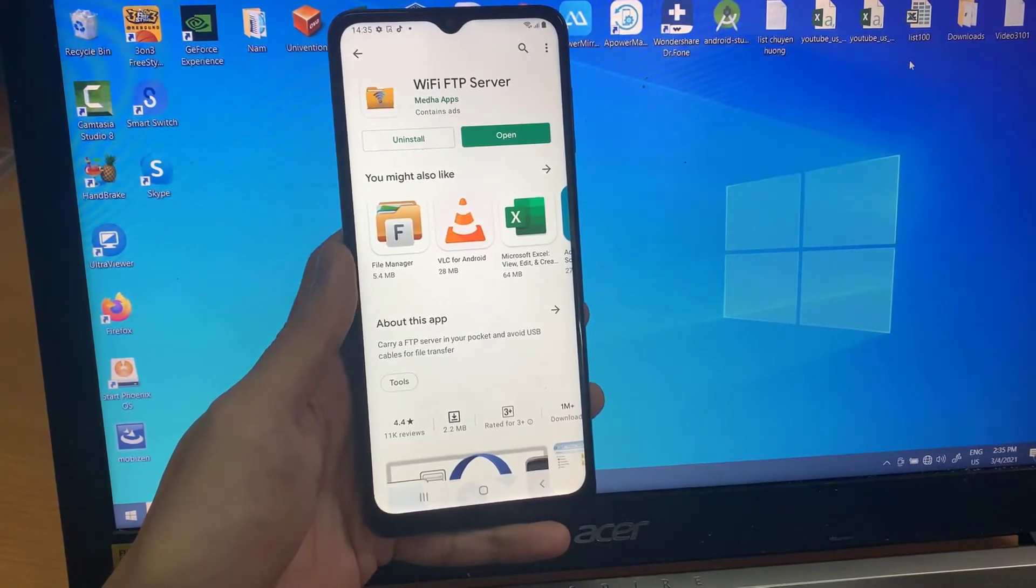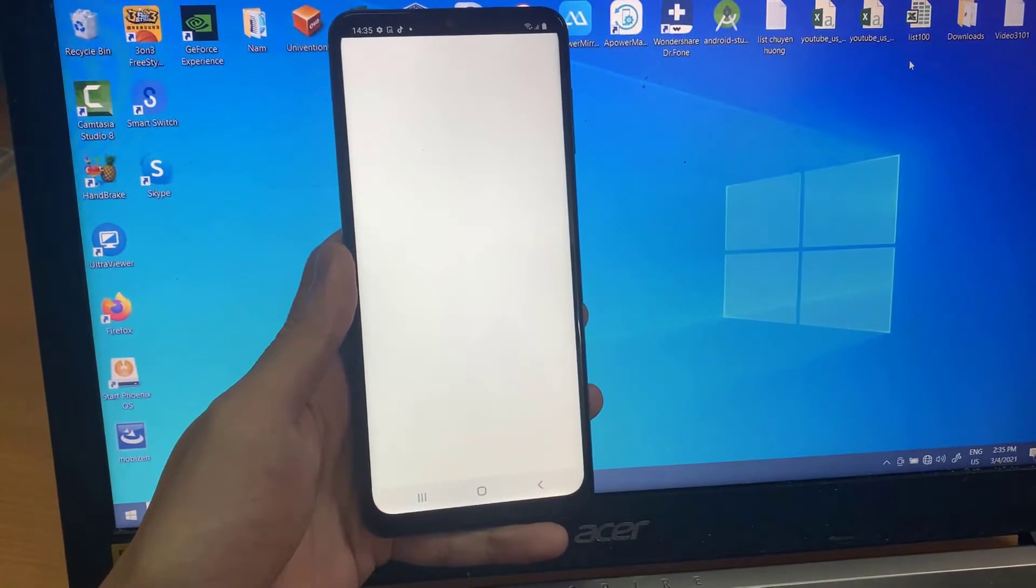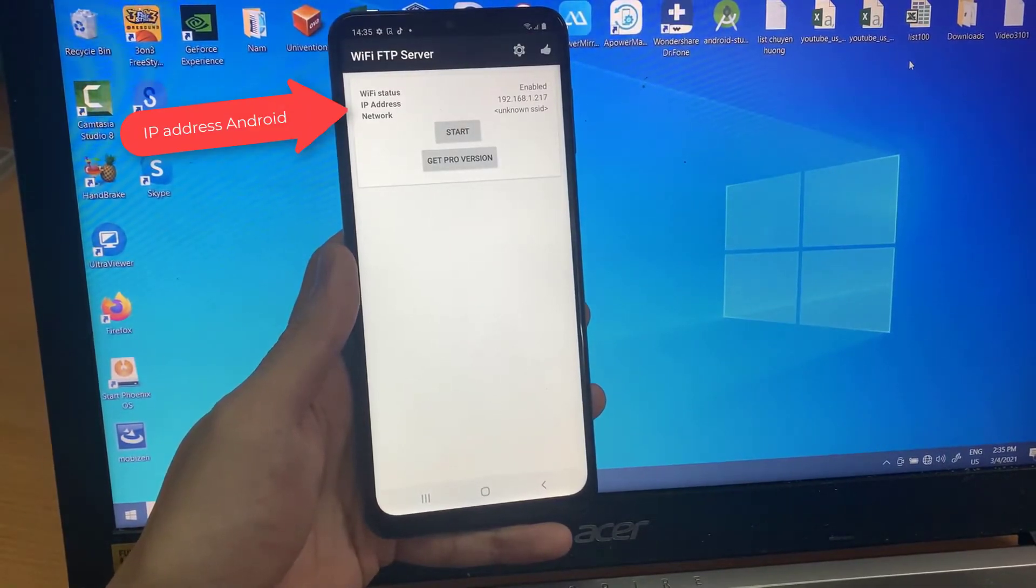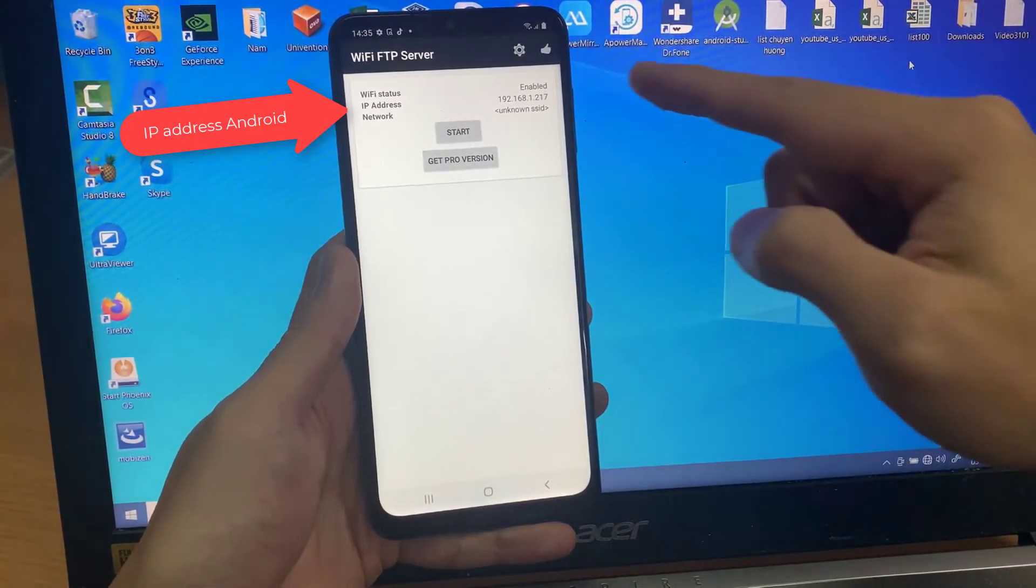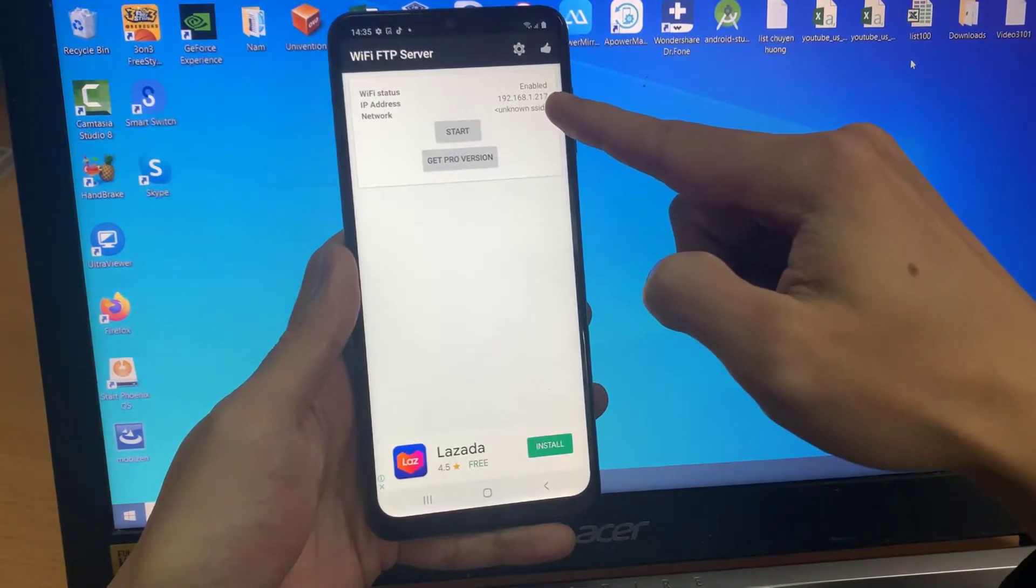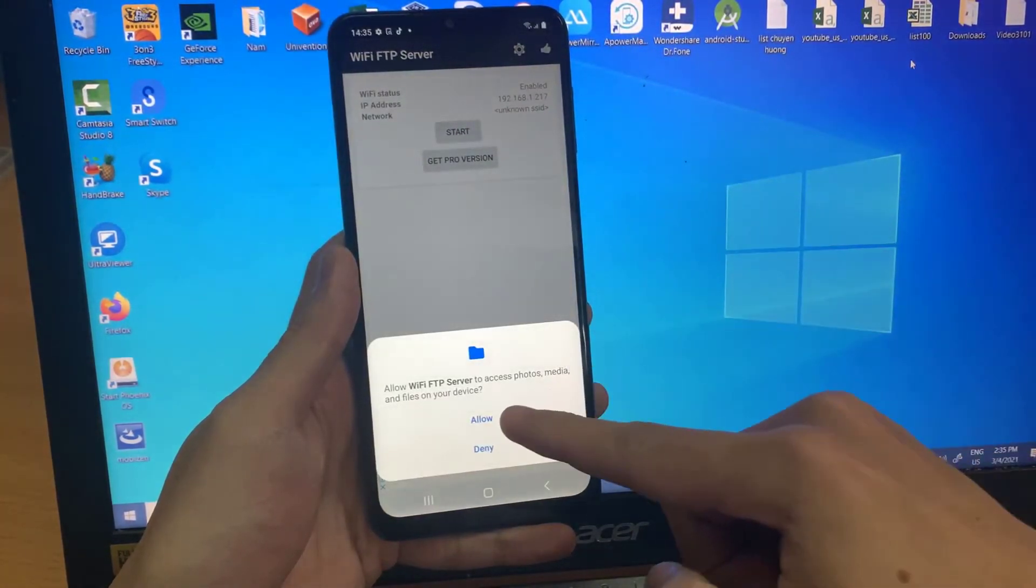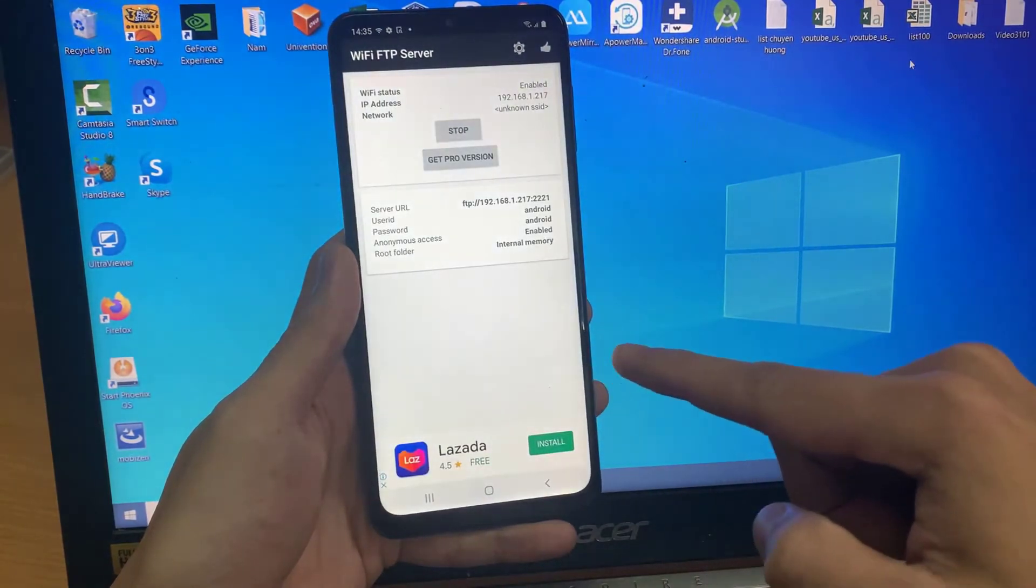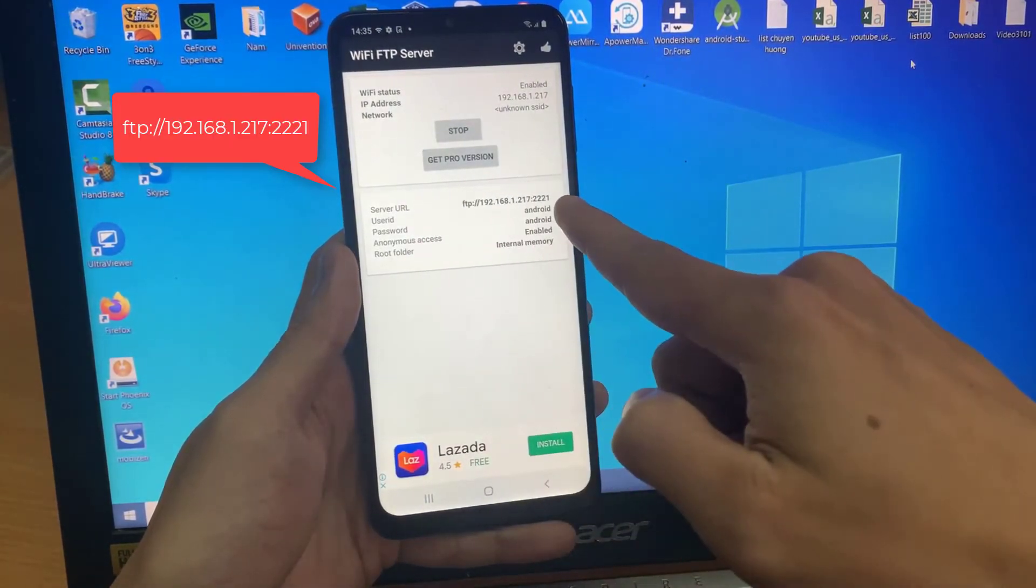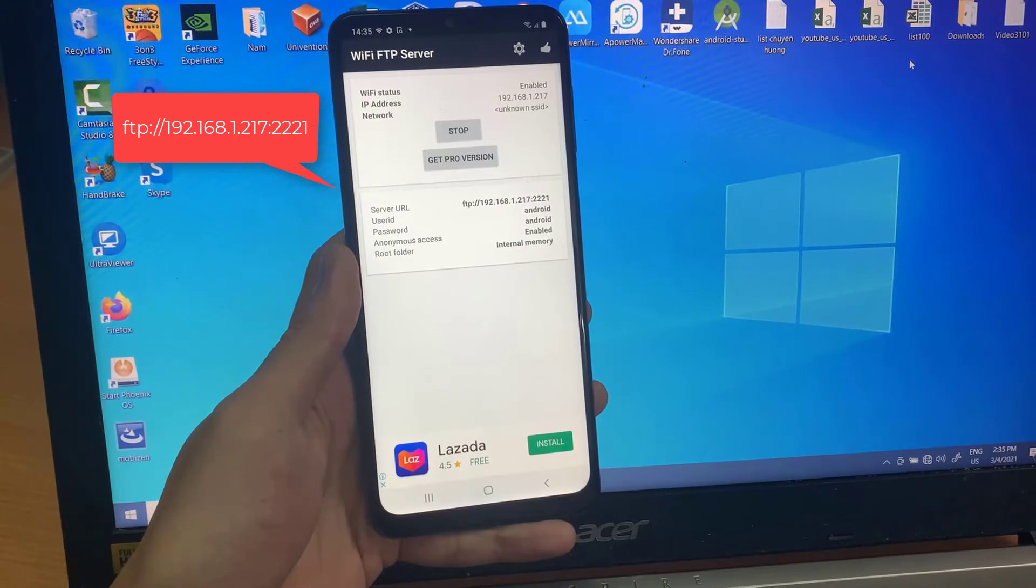Once you have installed, open the app. Here you should see an IP address. Now tap the start button. Once the server has started you should see a server URL. Take note of the URL.